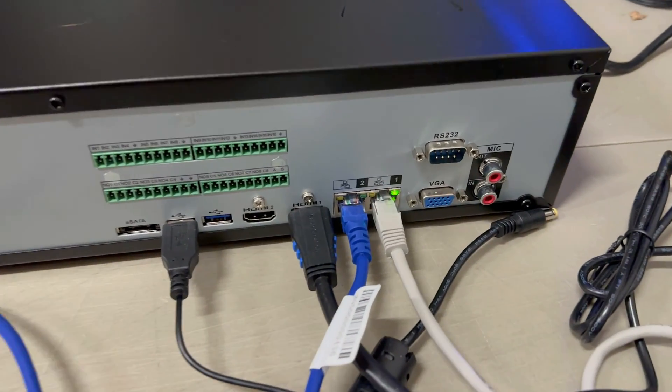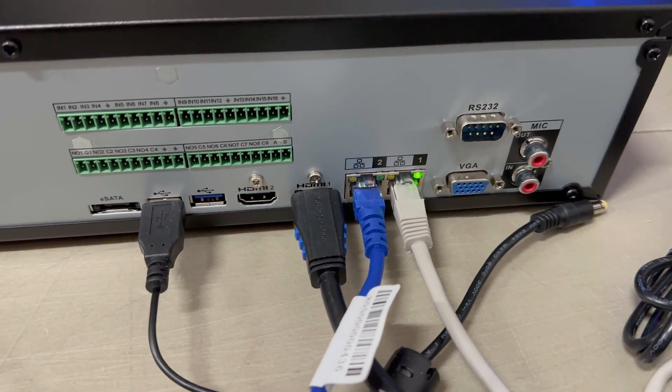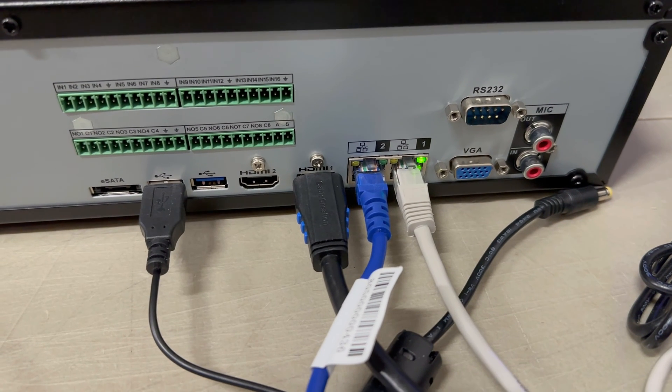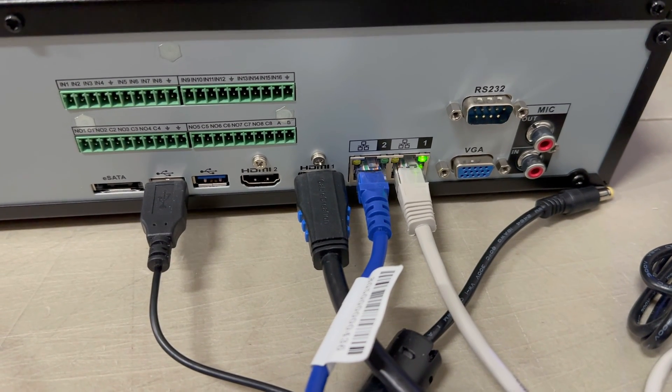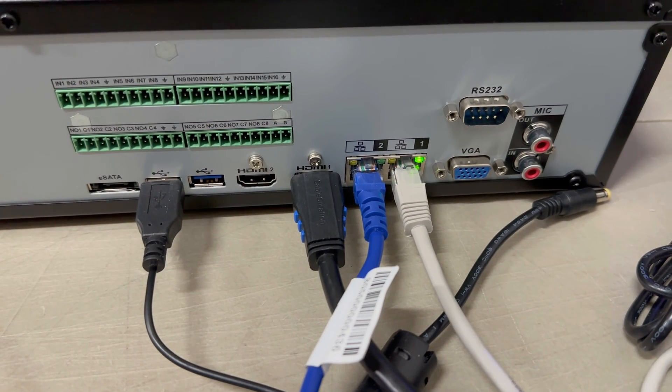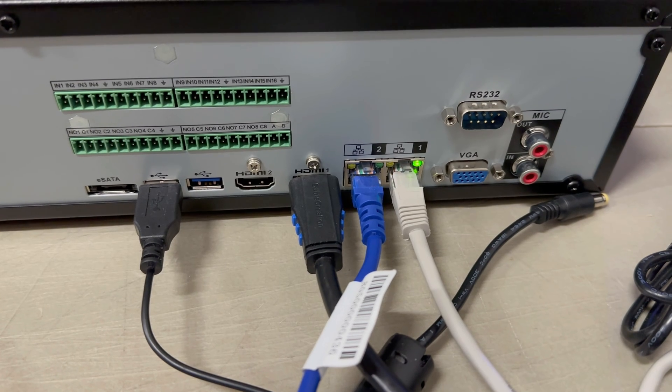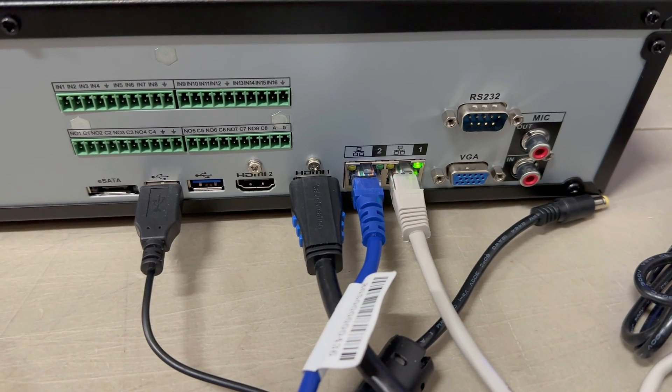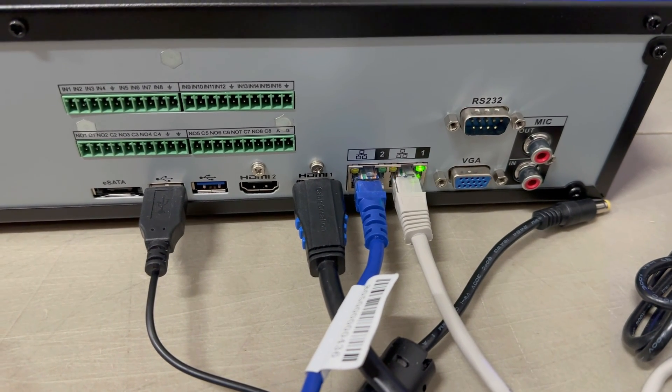On the back of the NVRs, you'll see that there are two network ports here. The one on the right-hand side that's lit up says 1, and the one on the left-hand side says 2. They're LAN 1 and LAN 2.